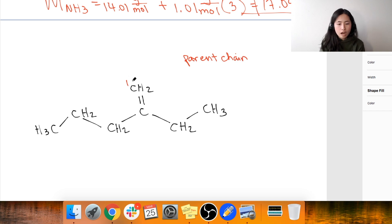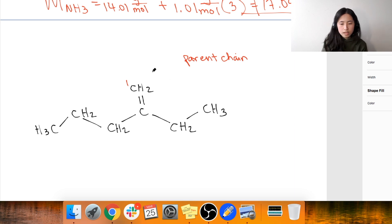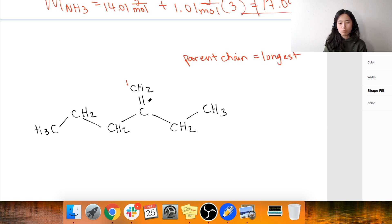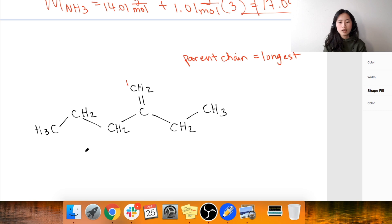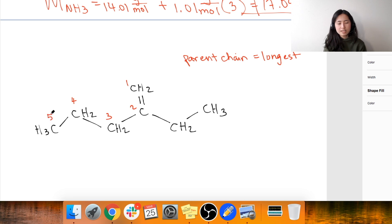So this is carbon one. It's either you go left or right. We're going to the left because the parent chain is the longest chain. The longest chain would be in this direction to the left. If you count one, two, three, four, five — that's the longest chain possible starting from here.